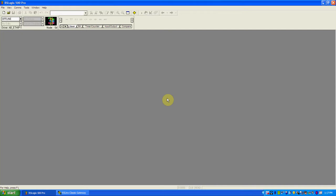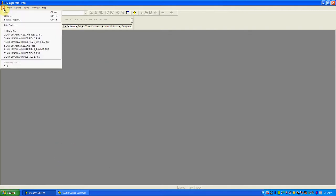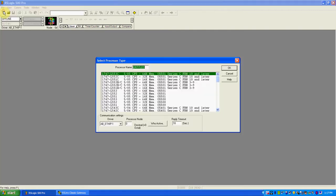The idea of this video is to do a quick overview of some of the things covered in Intro to PLCs. What I've opened here is RSLogix 500. What we're going to do is create a new file. There are a couple of options.